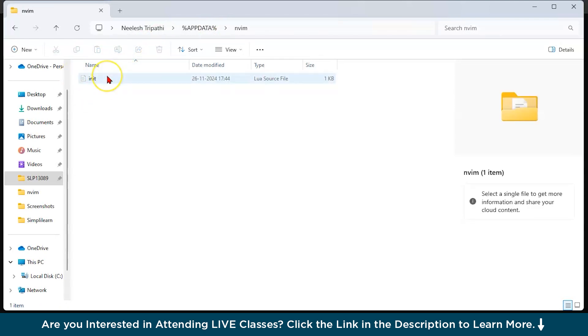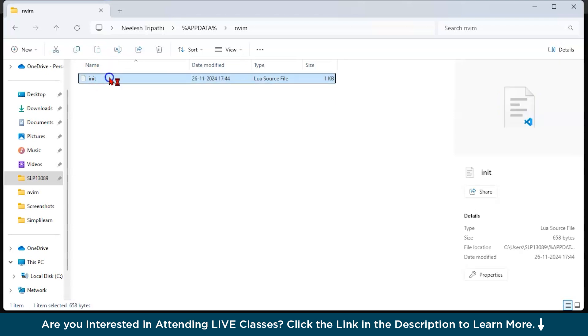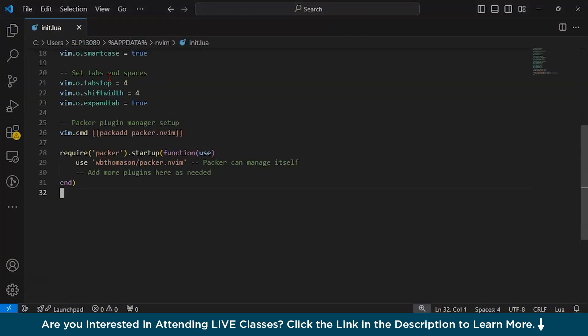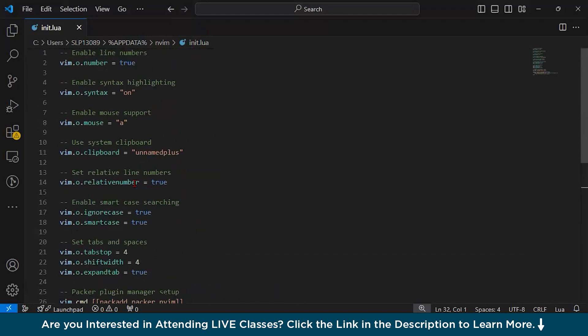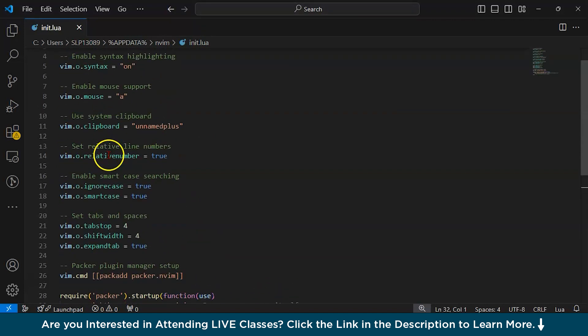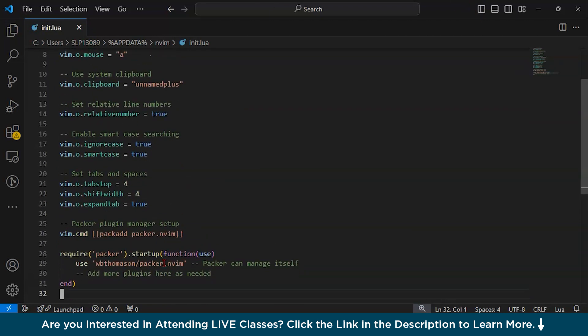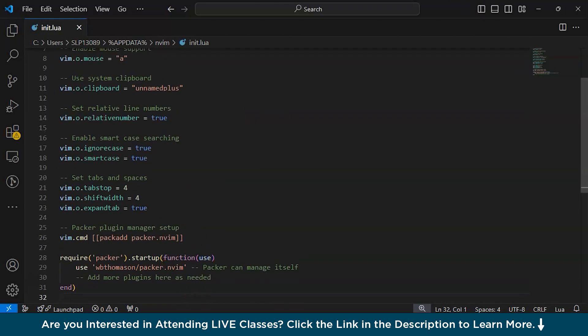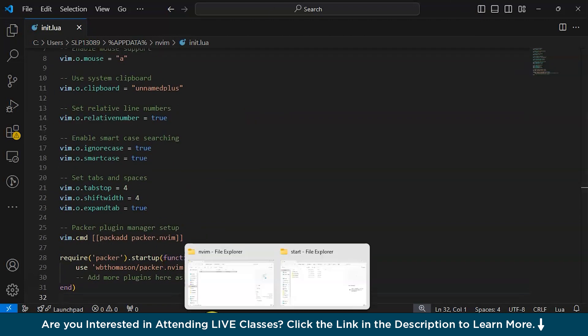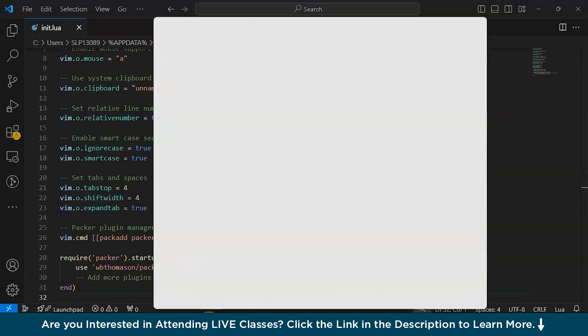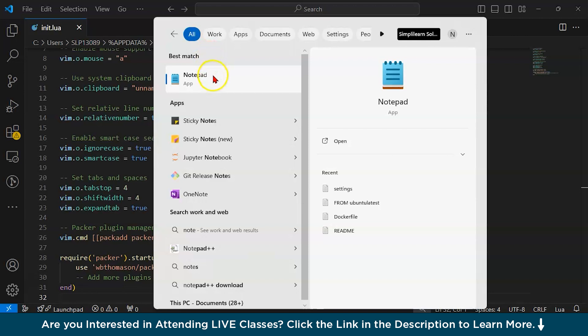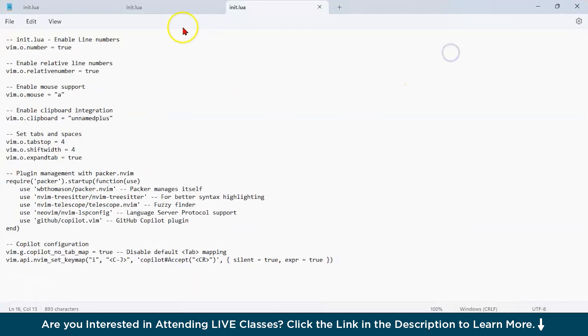Now, create an init.lua file in a notepad. If I just open this file, you can see this is the file which is basically opened in my text editor, which is right now where I'm using VS Code. But the same thing you can use notepad. You can see I have created init.lua file.